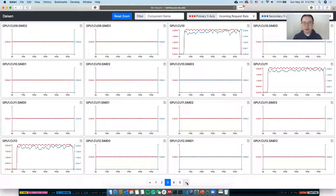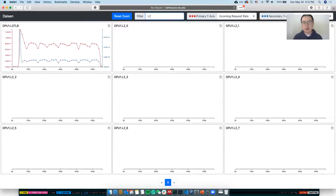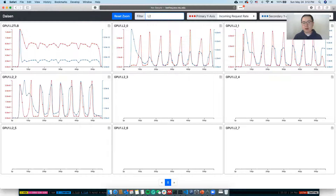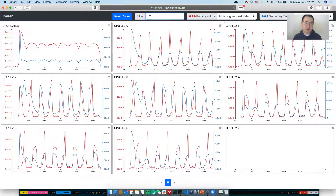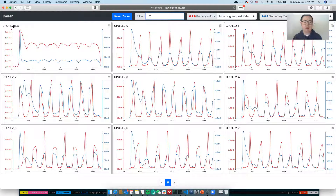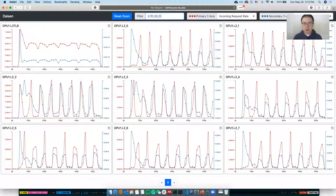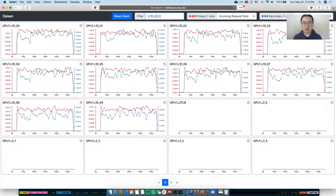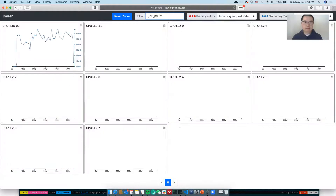If you have something in mind, you may want to directly jump to a particular component by typing the component name in the filter bar. For example, if you want to check what is happening in L2 cache, you can type in L2 to list all the L2 caches. We're also filtering L2 TLB because it also contains the substring L2. You can also use a special syntax with parentheses and an OR operation to show components like L1, D0, and L2 together in one screen.